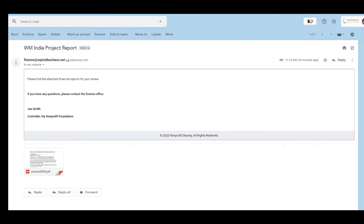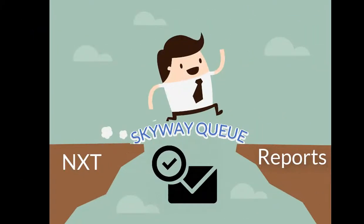Skyway Q can be configured to work within the parameters of your email server to ensure that all report files are delivered to the recipient. Skyway Q seamlessly bridges the gap between Blackbaud NXT and your report delivery needs.